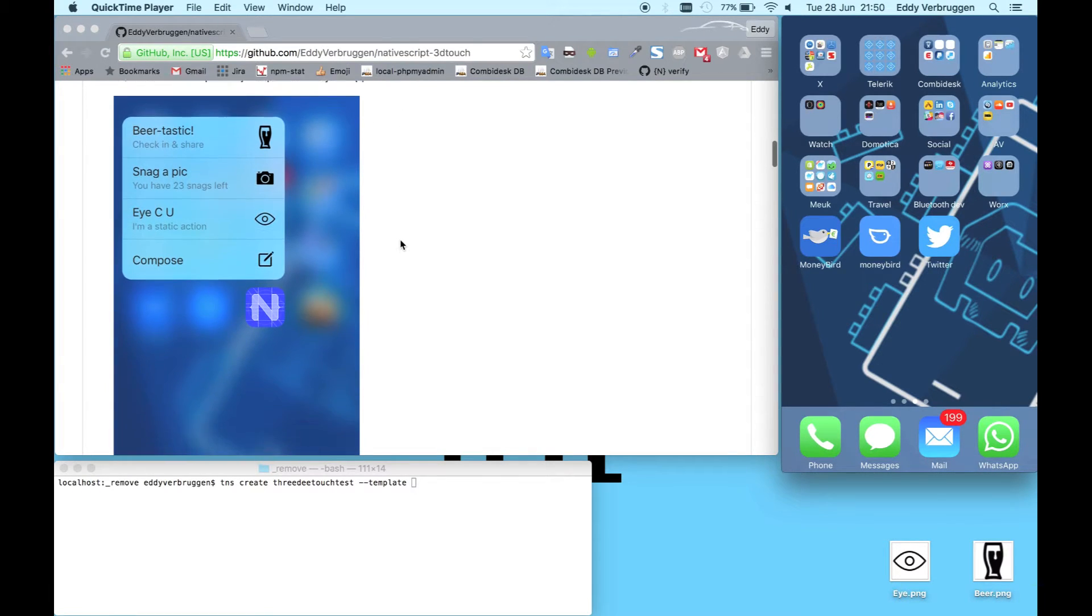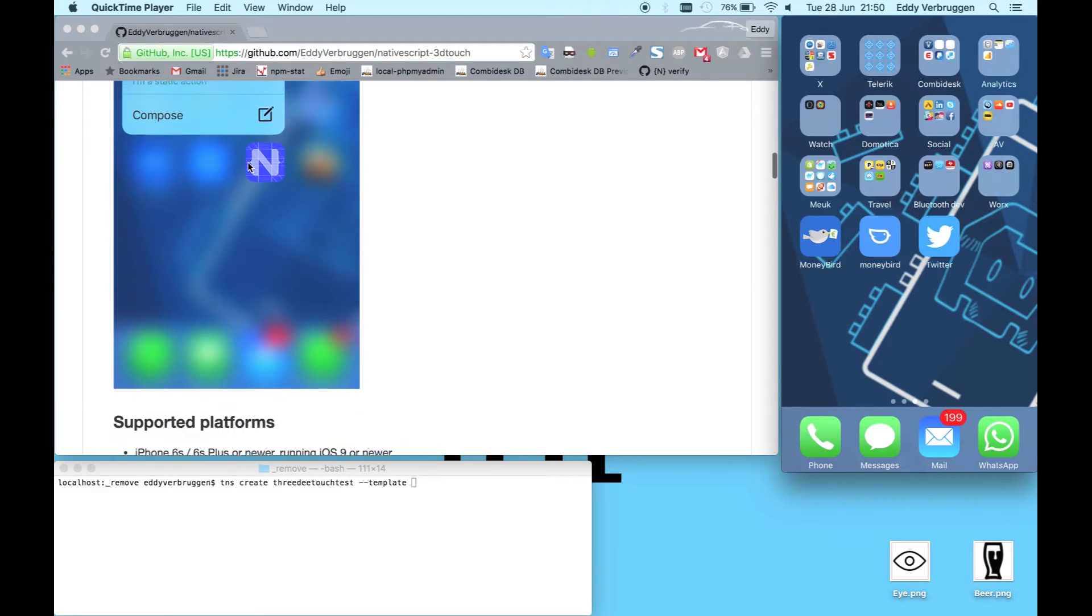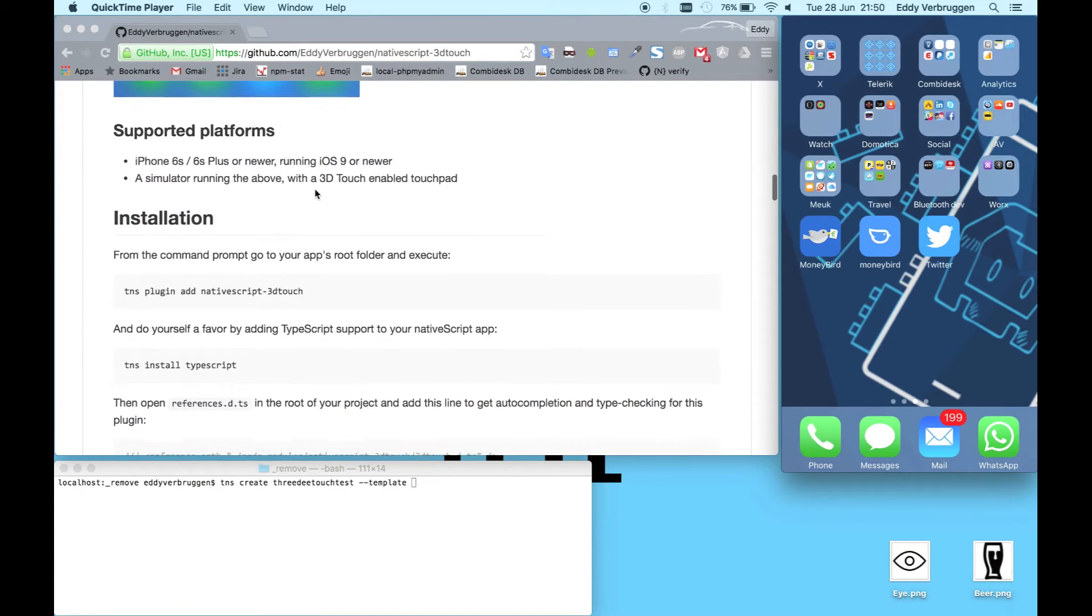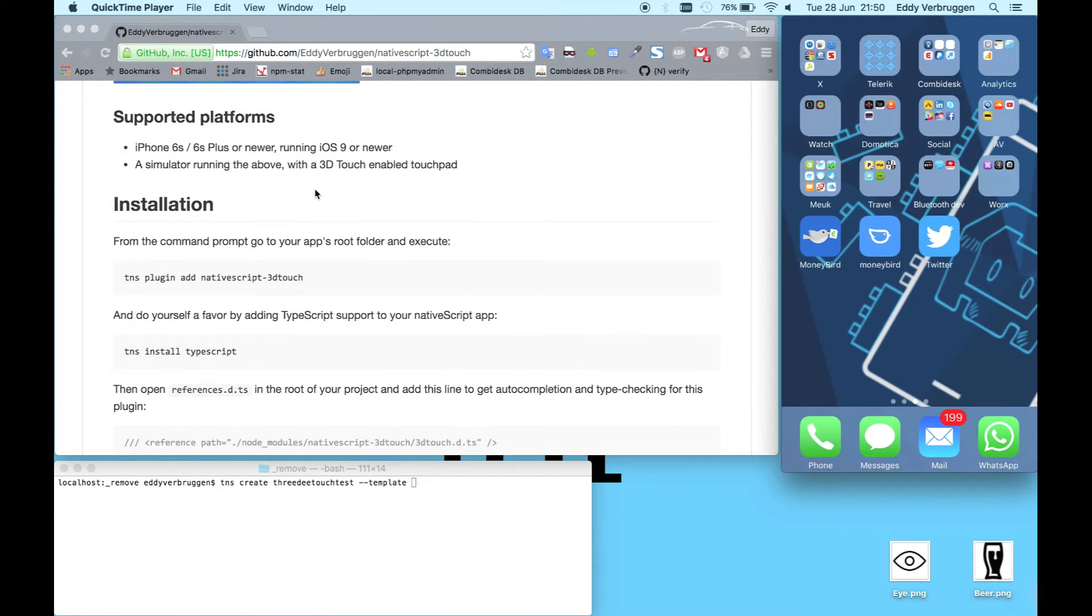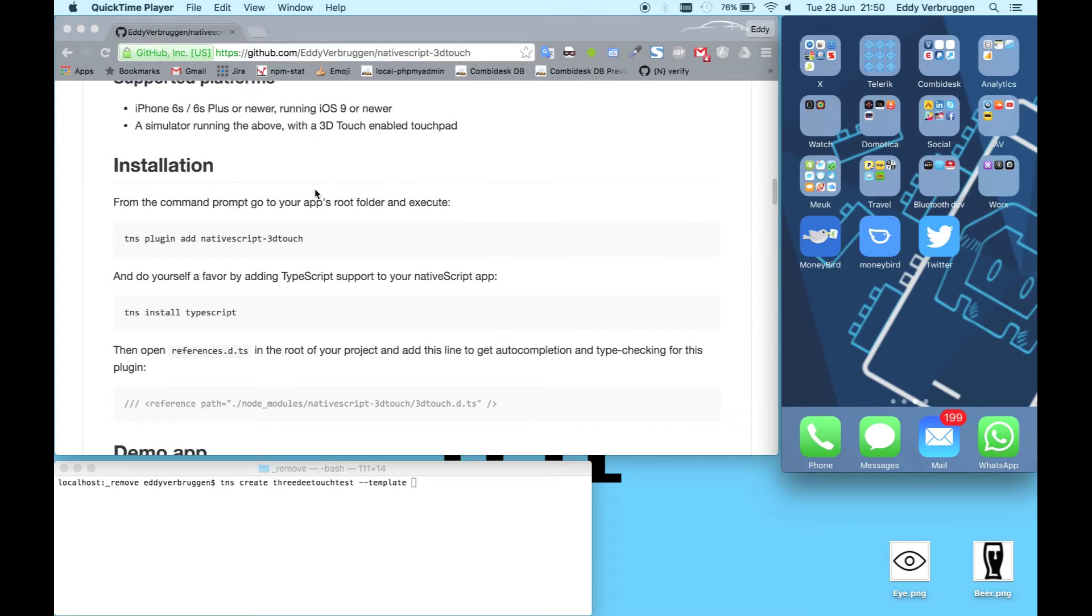What I'm going to do is create a new NativeScript app, add four quick actions, and then demo it to you. So the first thing we'll do is create a new NativeScript app.